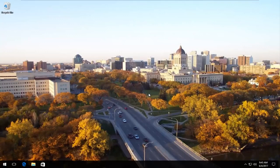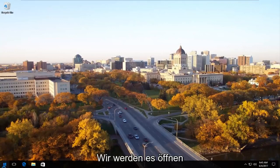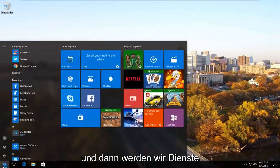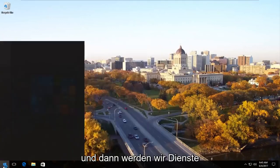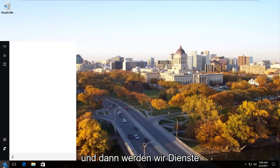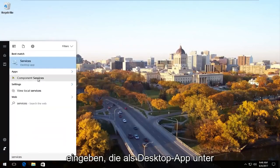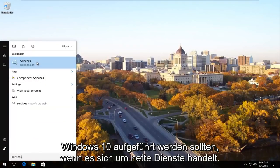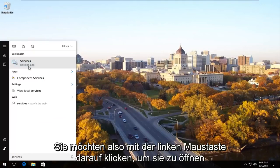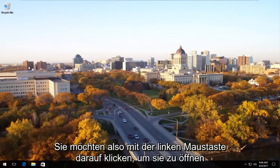The first thing we're going to do is head over to the start menu and open it up. And now we're going to type in services. Should be listed as the desktop app on Windows 10 right underneath services. So you want to left click to open that up.